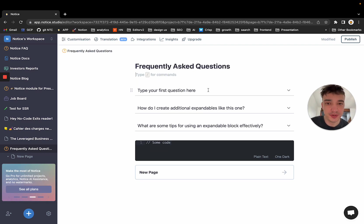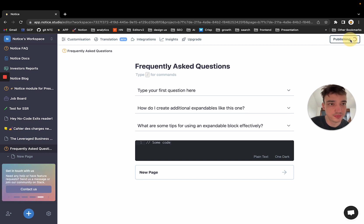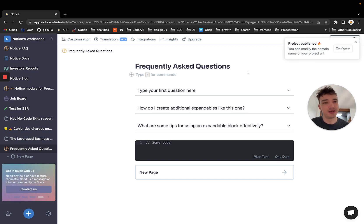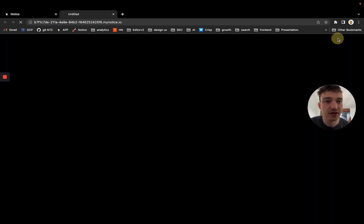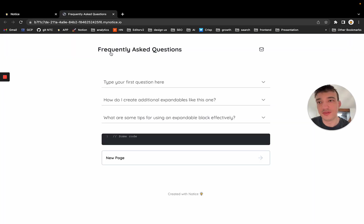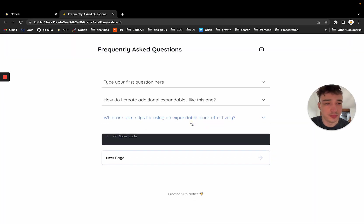When I'm done, I hit command save. So it's also automatically saved every five seconds. And you can hit publish. And you can visit your page. And as you can see, you already have a working project.